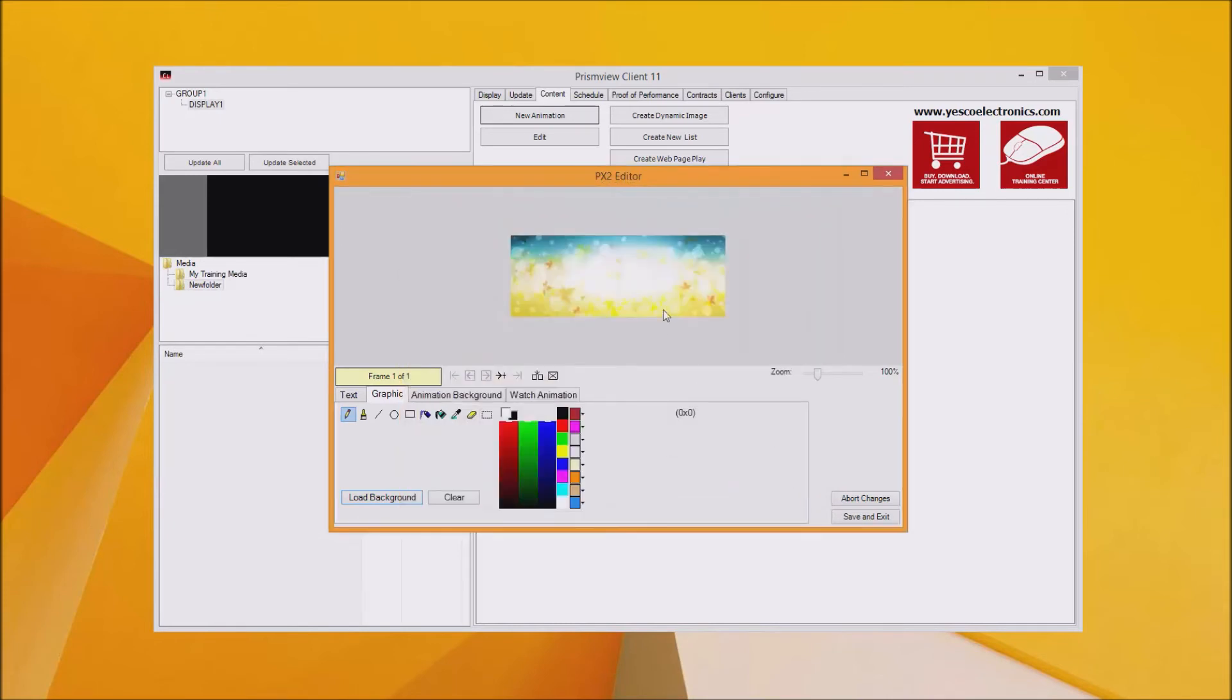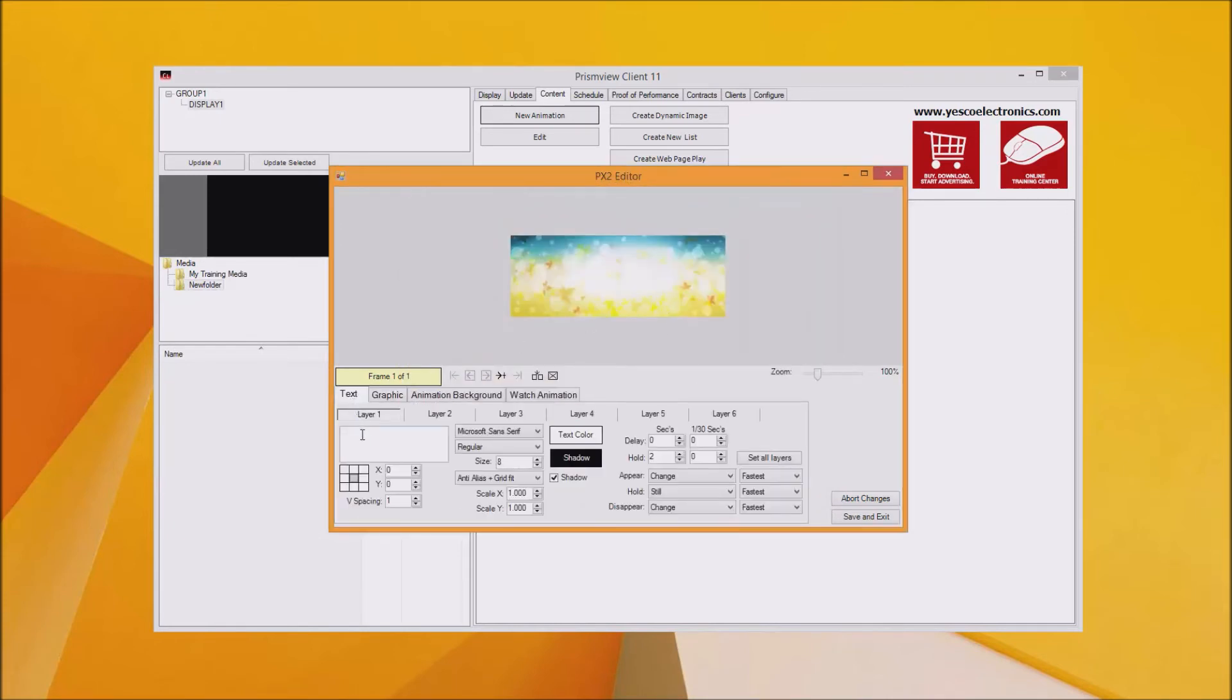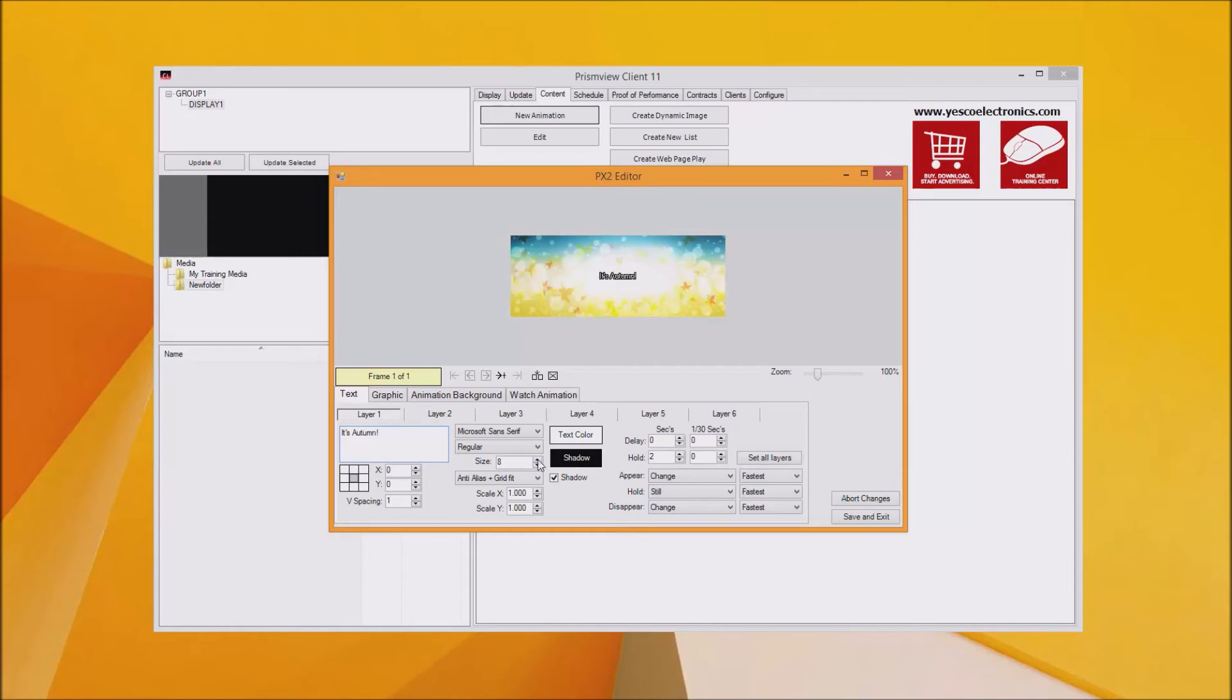You can now add text by going back to the text tab. Type your text in the white box below and your text will appear on the screen on the display side. You can adjust the text color, the size, the font, different things like that.